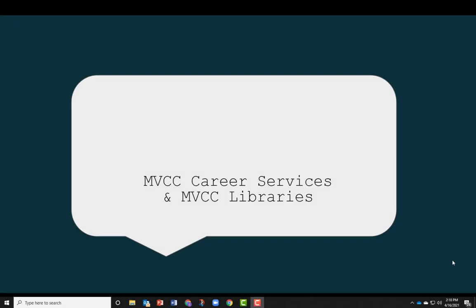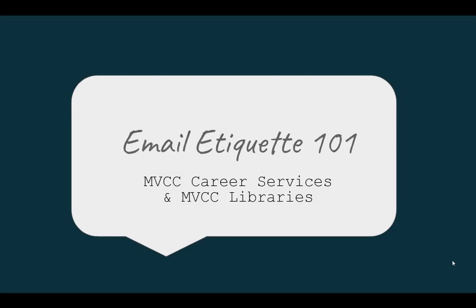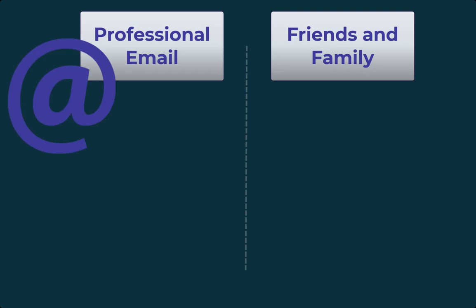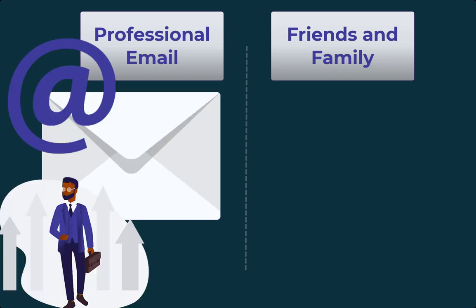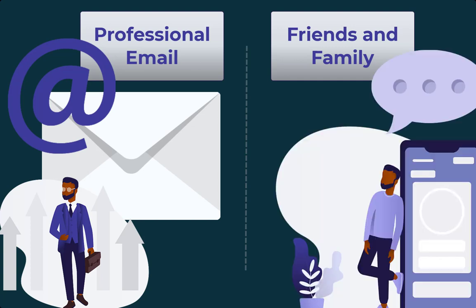Hello! In this video, MVCC Libraries and MVCC Career Services have teamed up to talk about professional email etiquette. Email rules are based upon the business letters which they have mostly replaced, and are much more formal than the rules around everyday forms of communication like texting or social media. Language and formatting that is appropriate for one is inappropriate for the other.